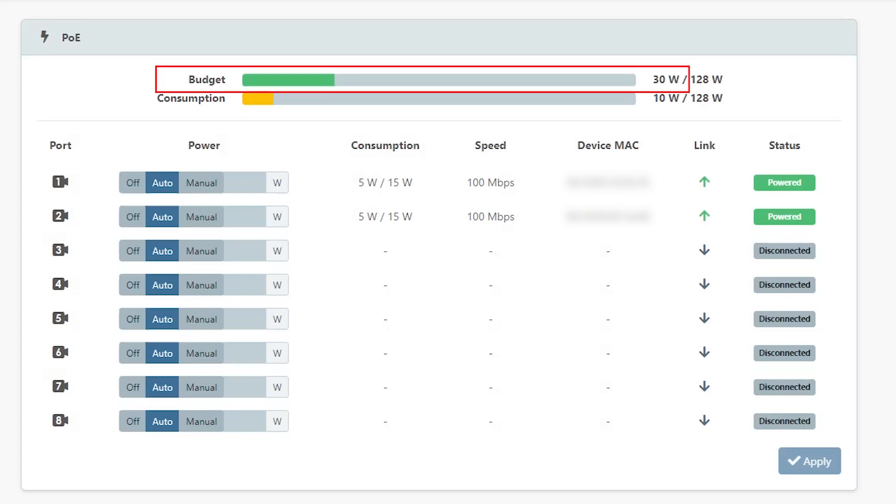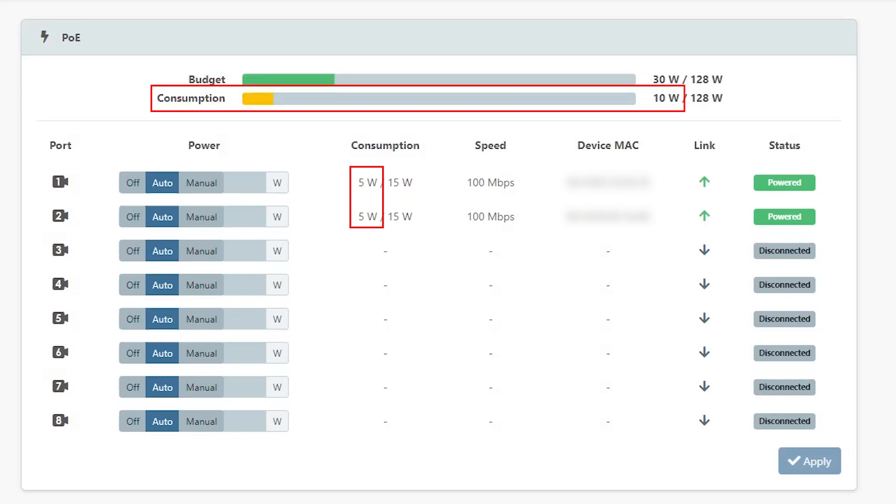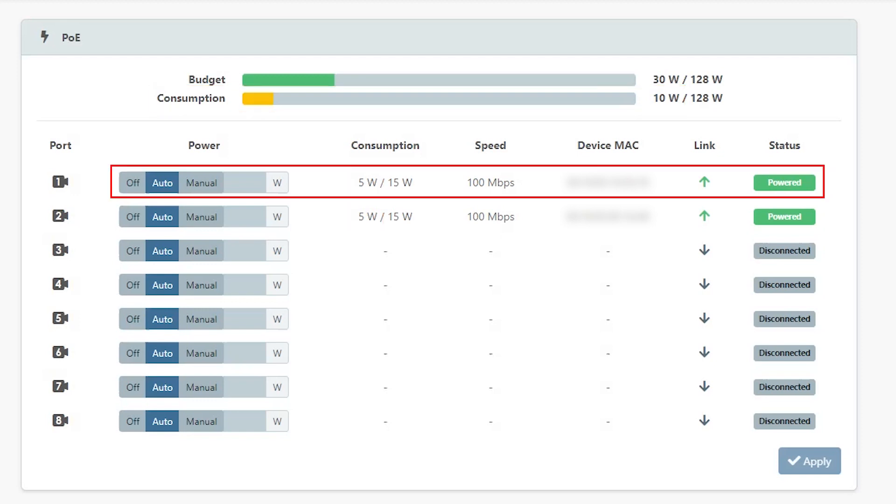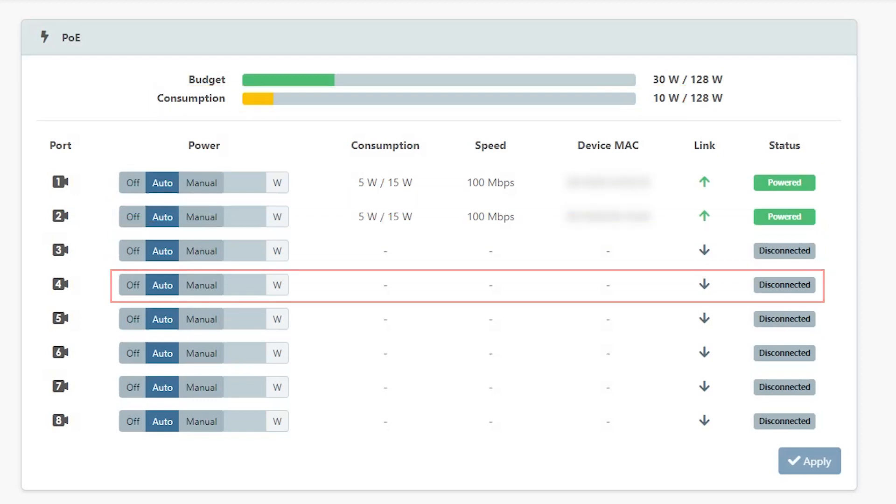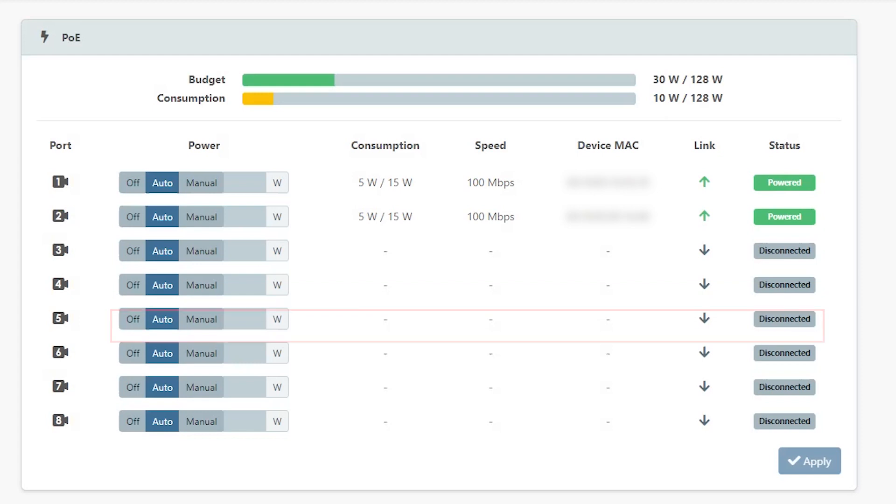The budget bar indicates the total amount of power budgeted for all devices connected to the PoE ports. The consumption bar indicates the actual amount of power currently used by all the connected devices. Use the powered bar for each port to configure a PoE power budget. See the user guide for more information.